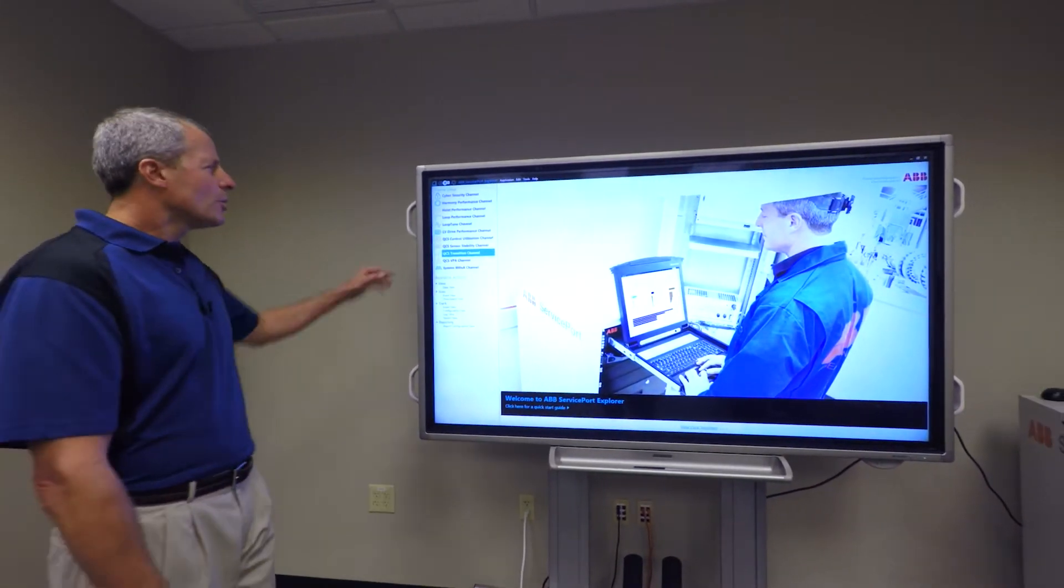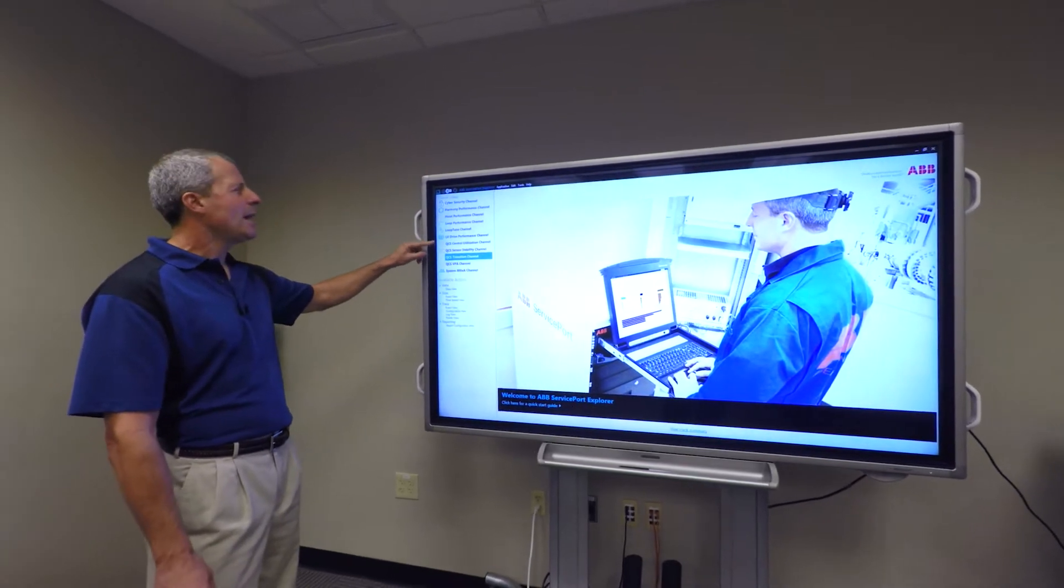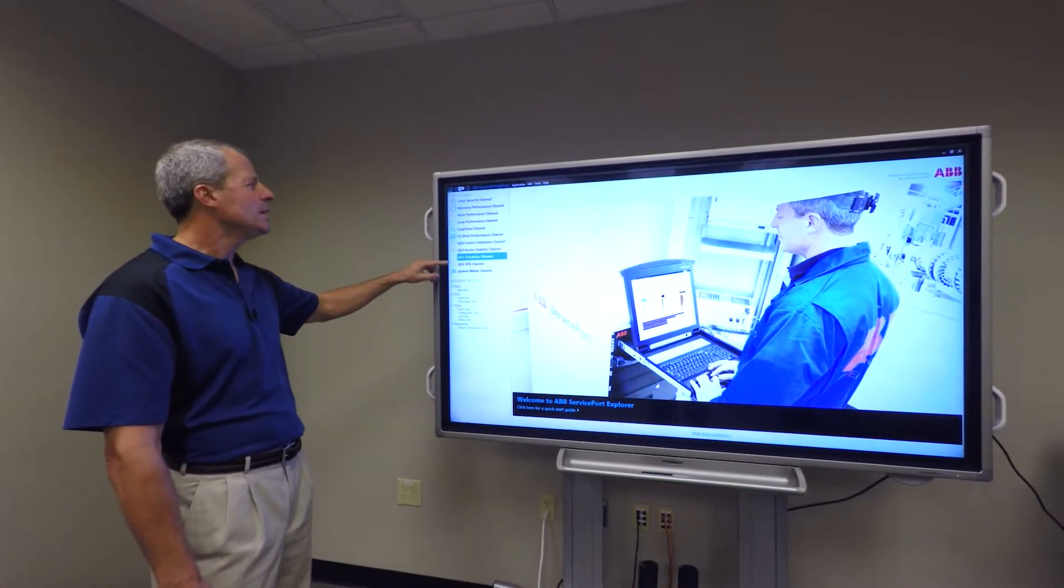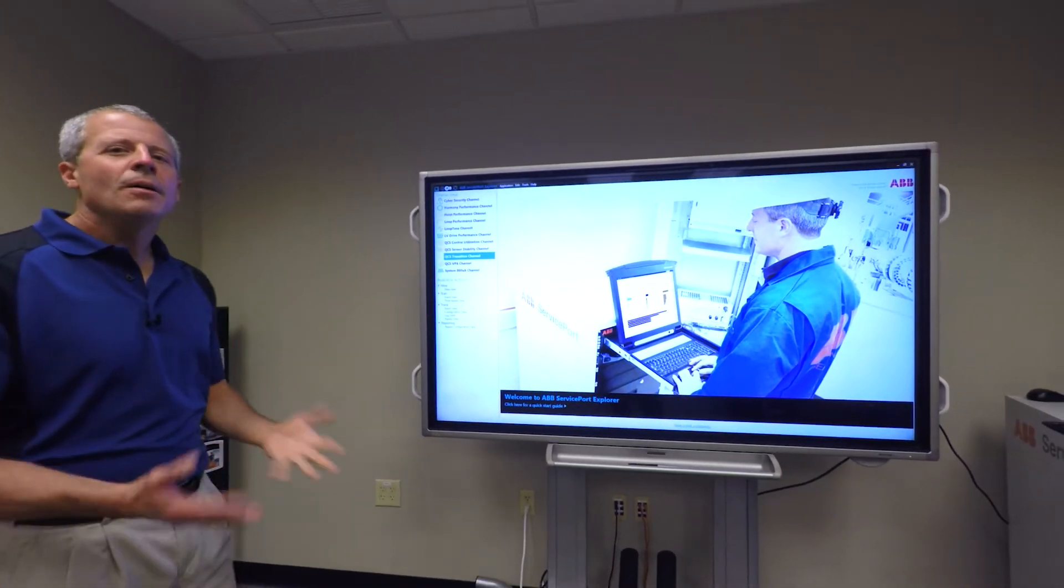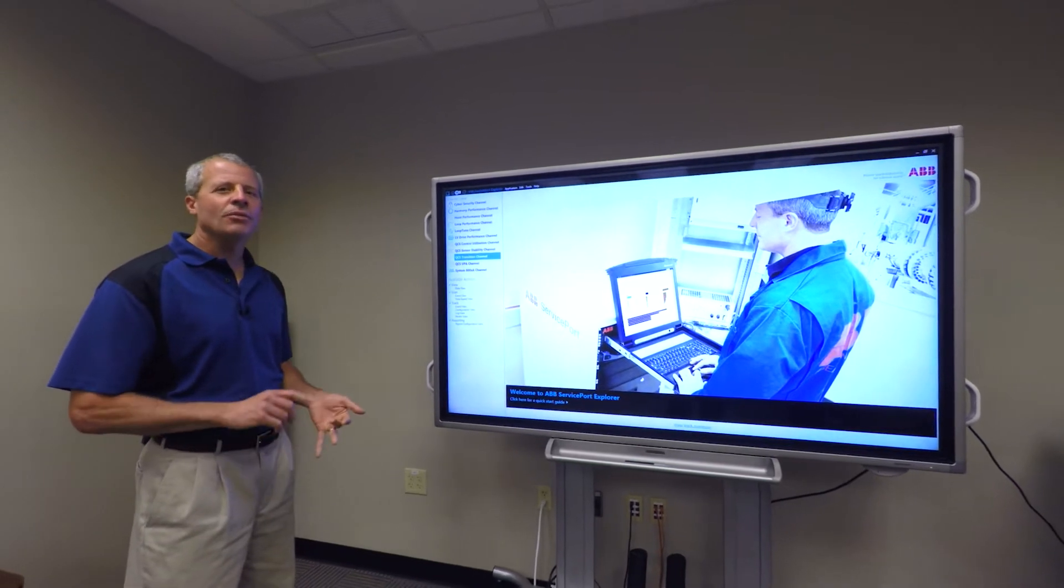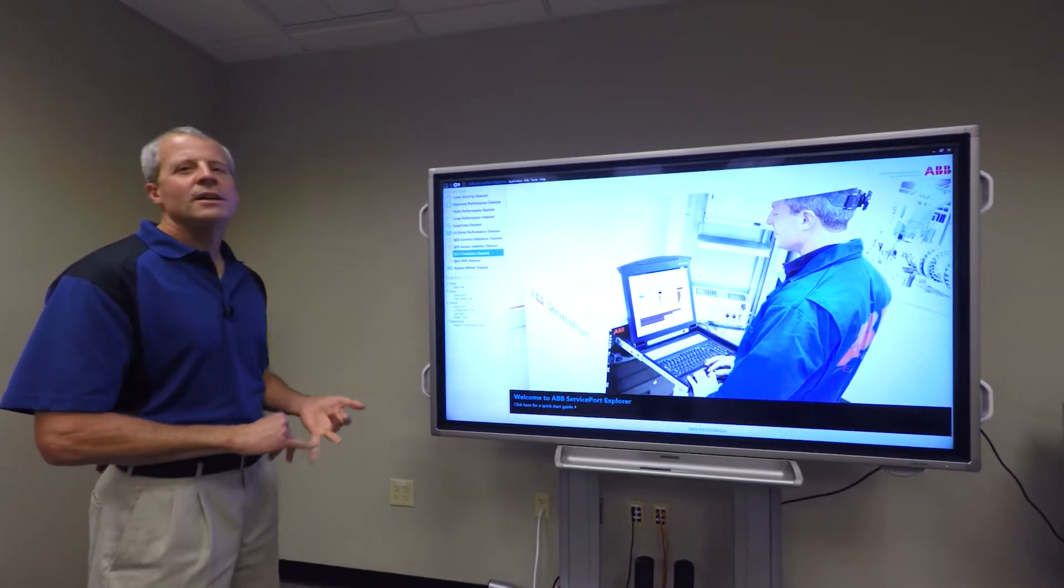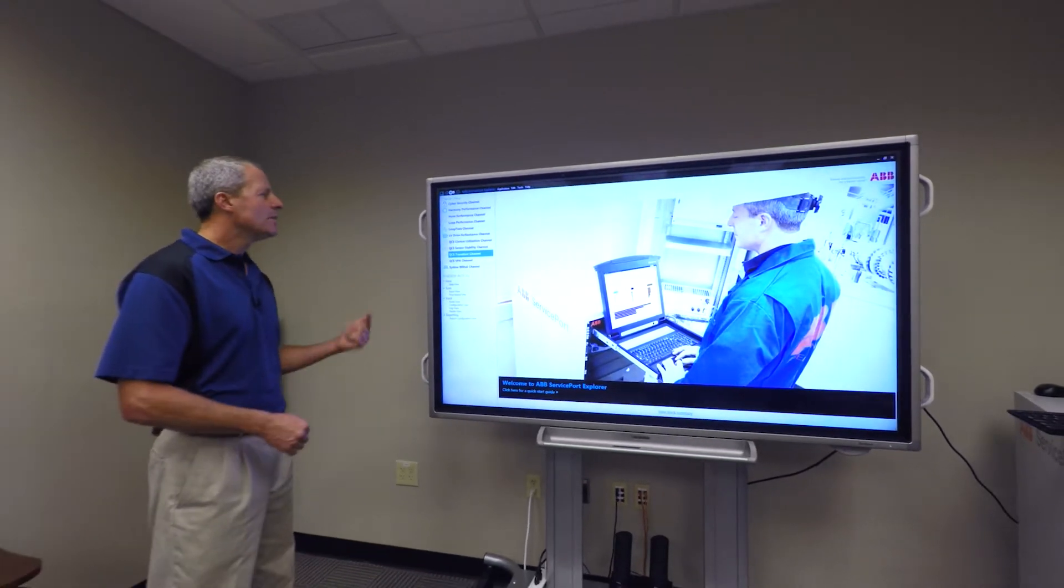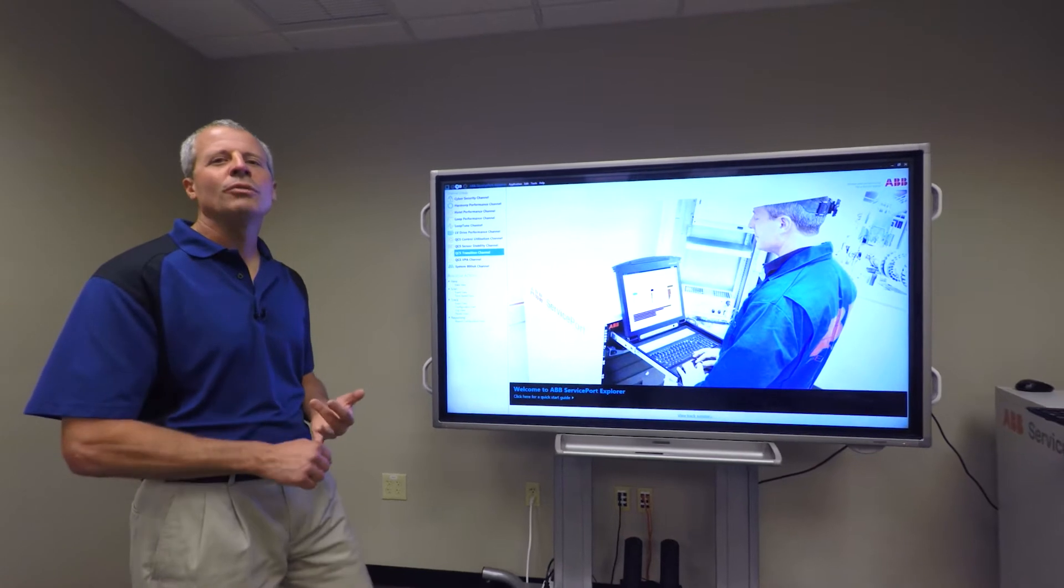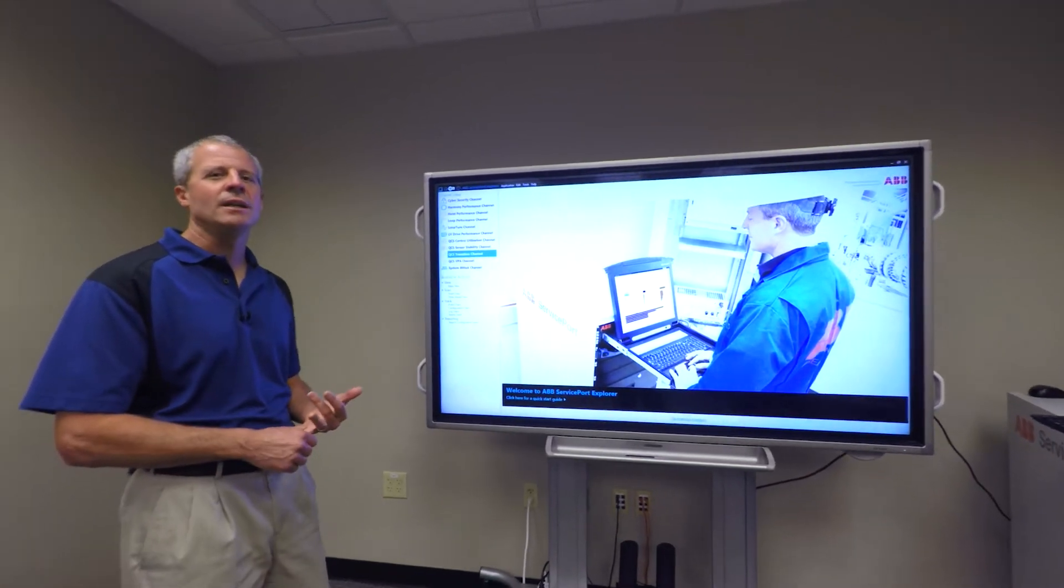You're hopefully aware of the existing QCS channels that we have: control utilization, sensor stability, and the VPA channel. Those channels help monitor the current QCS functionality for control, utilizing the control, the sensor stability for the online sensors, and the VPA where we're looking real to real variability on the reel turn ups off the paper machine.